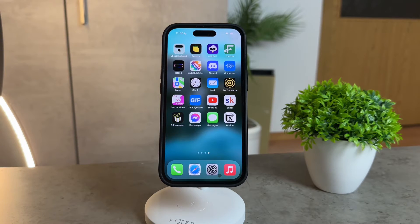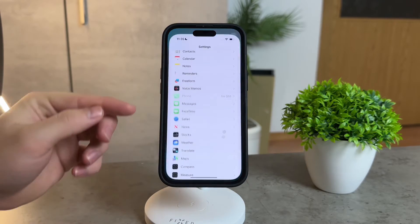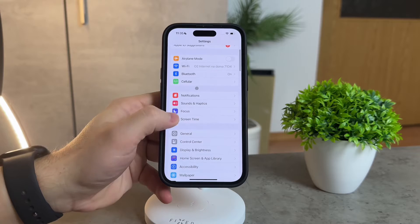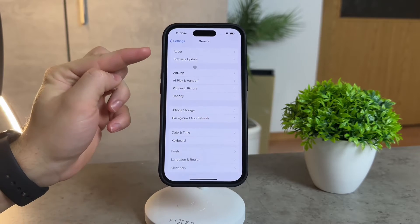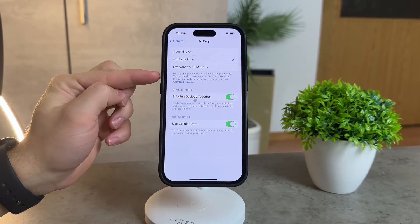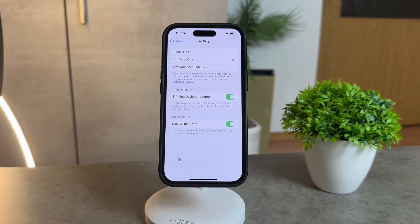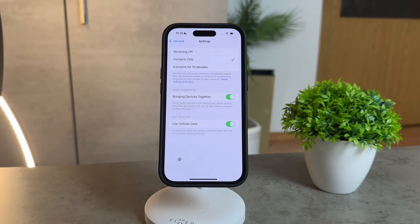To enable this game-changing functionality, head over to your iOS settings, scroll down to the General section, and there you'll find the AirDrop feature. Give it a tap to unveil the settings you need to tweak for AirDrop over the Internet to work seamlessly. The key step here is to enable the Use Cellular Data option.